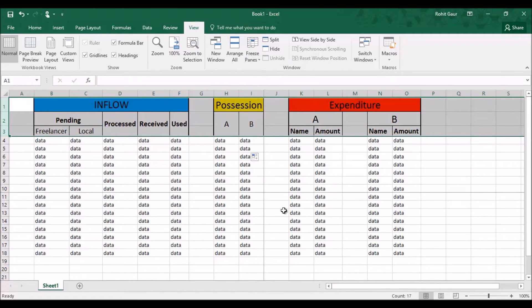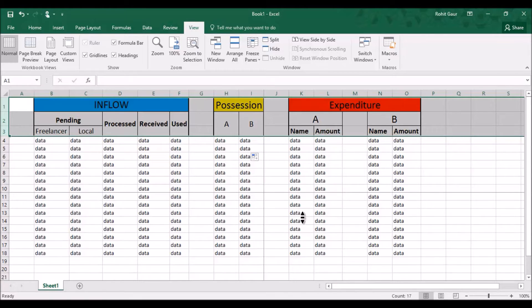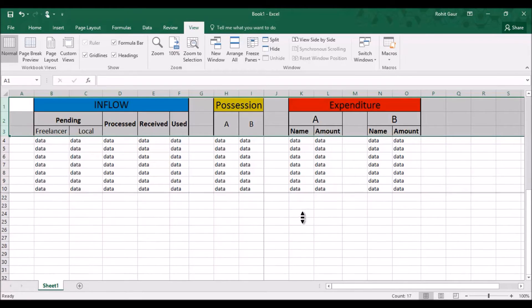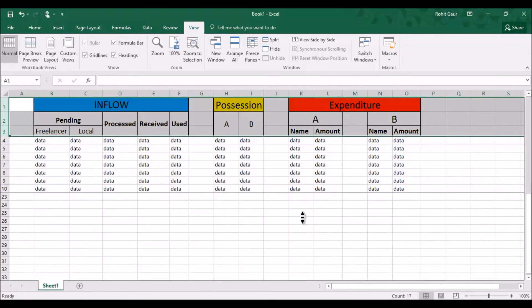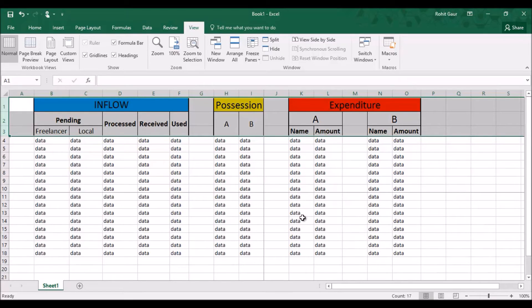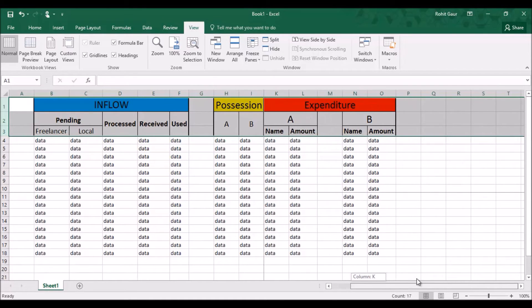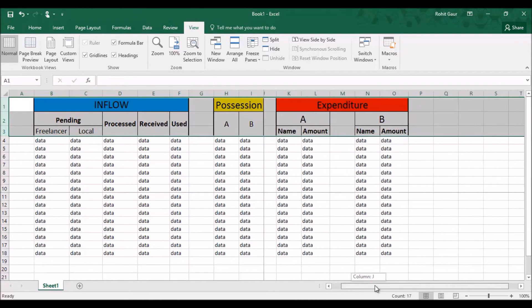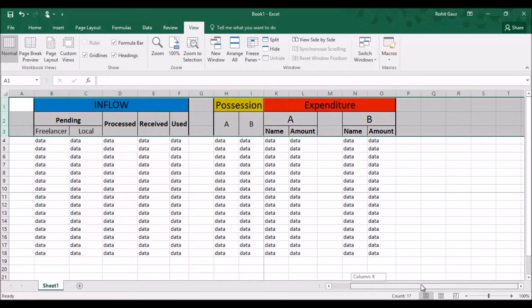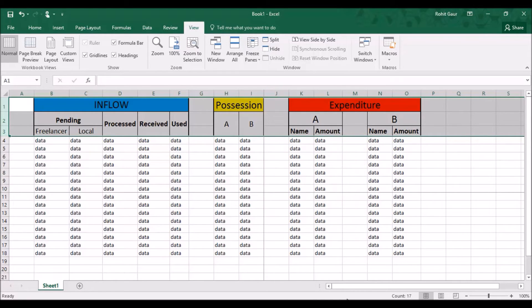as you can see when I click freeze panes, it has frozen half of my Excel sheet. Let me scroll and show you. So it has frozen half of my Excel sheet and that's not how we want it. It has frozen half of the Excel sheet in horizontal and vertical direction.